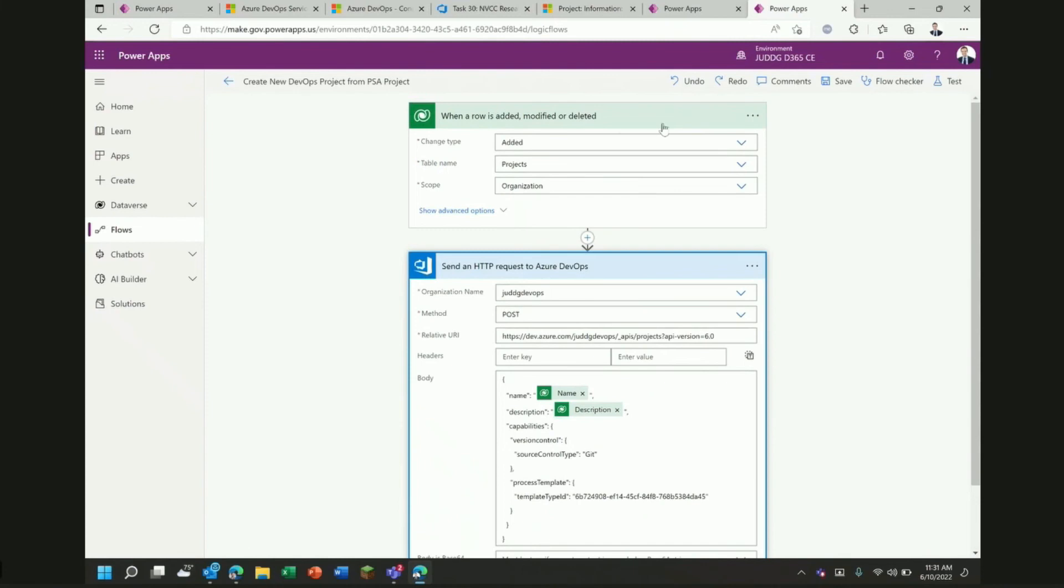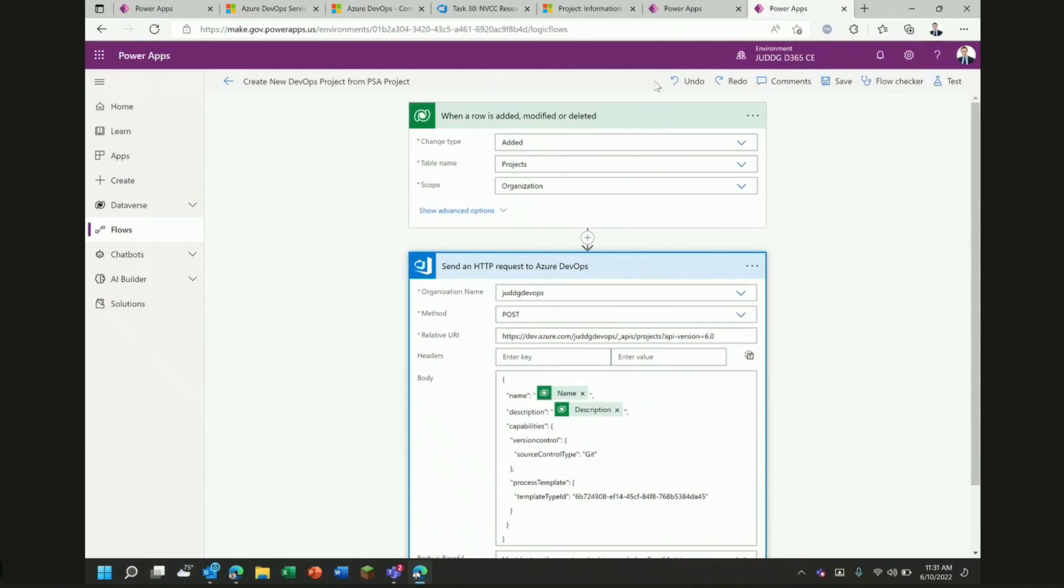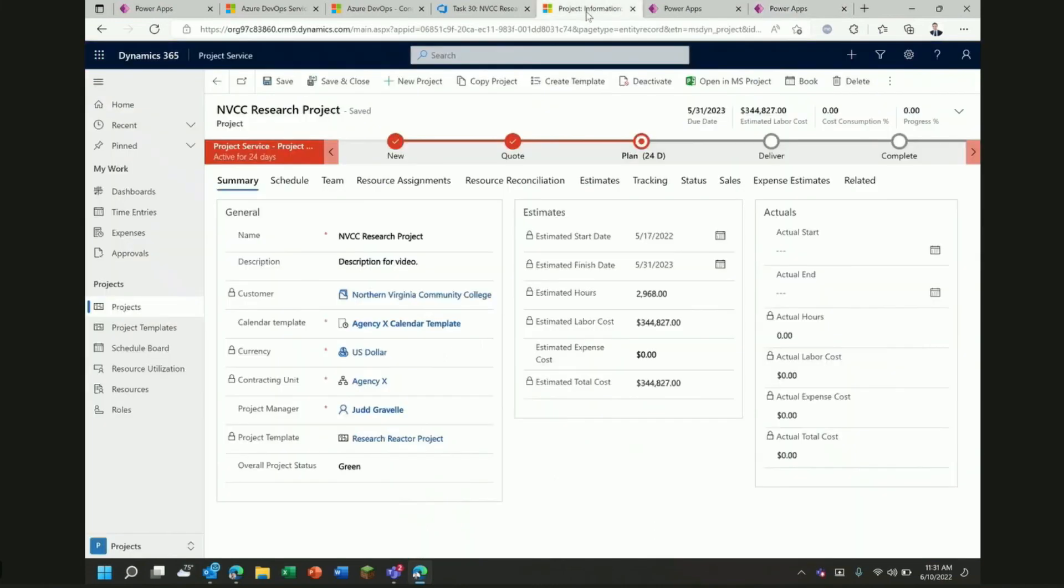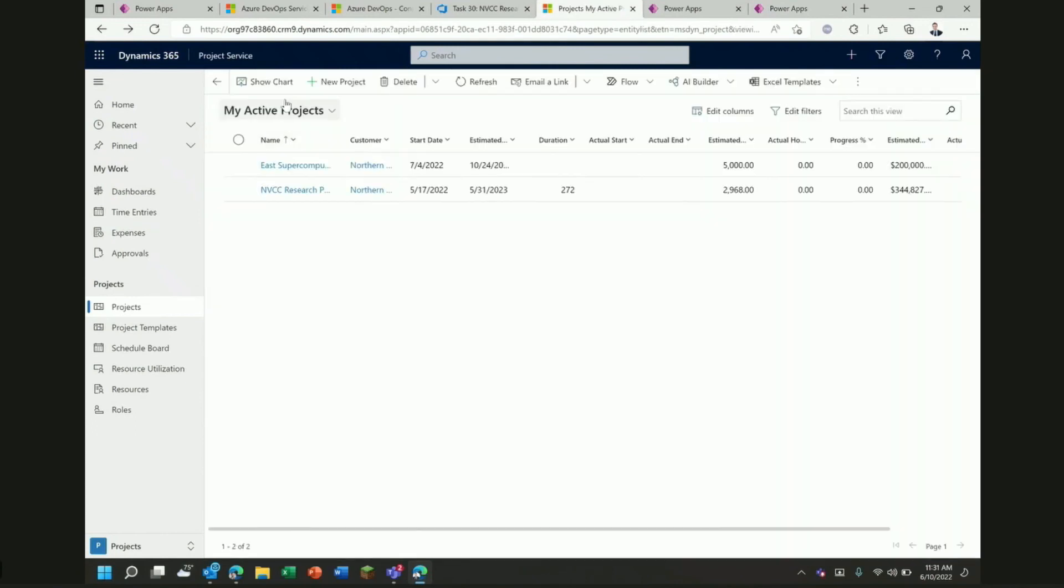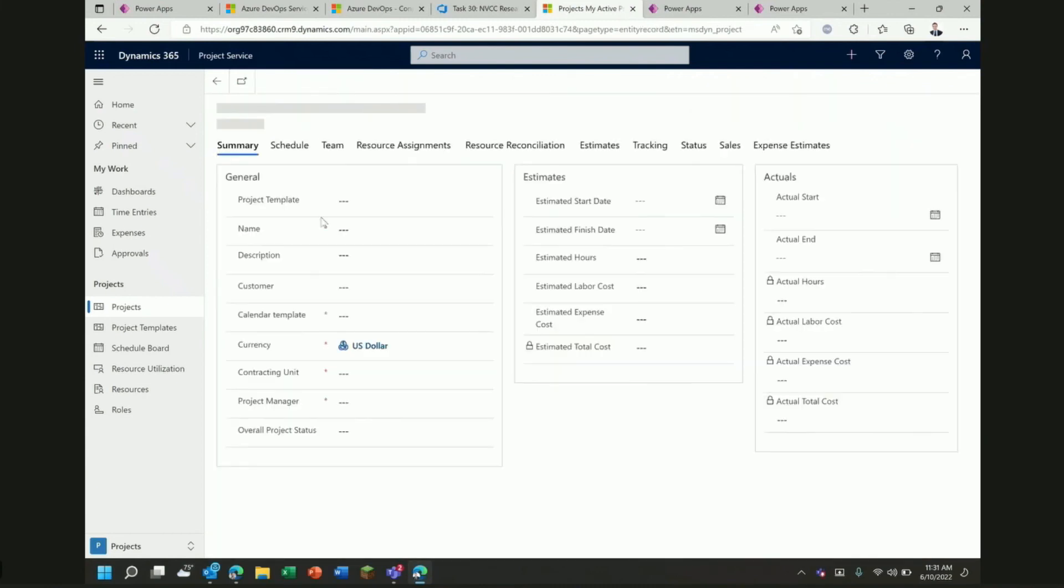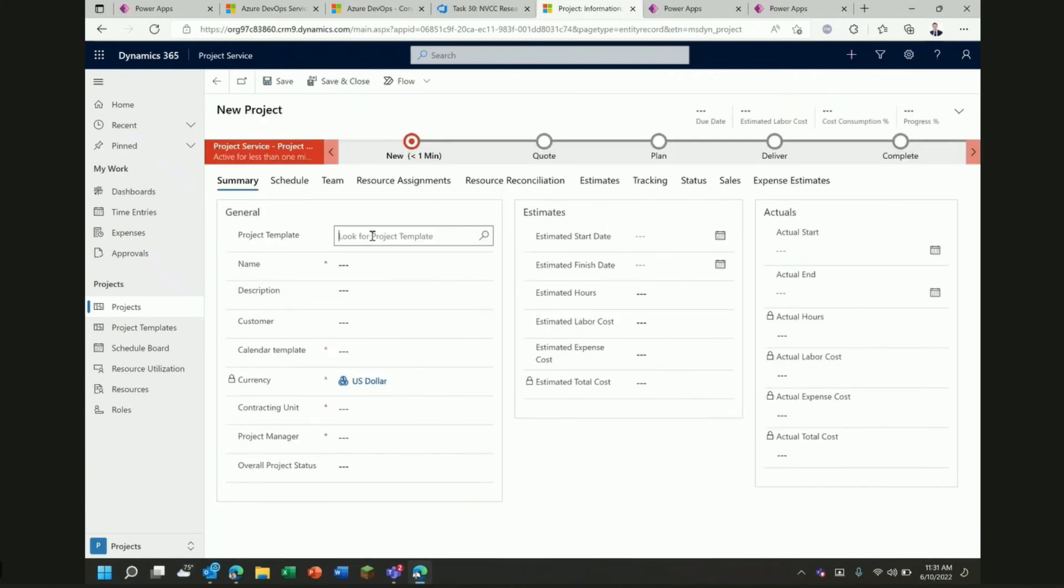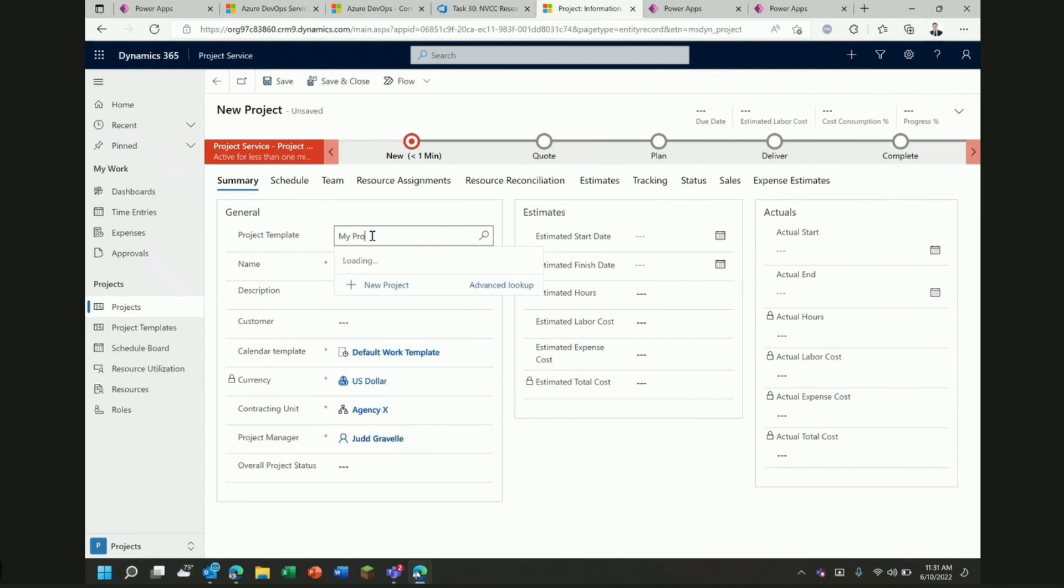If I create a project in PSA, a few seconds later we should have a brand new project in Azure DevOps. This is sort of integration in the other direction, monitoring Dataverse and then performing an operation over in Azure DevOps. To demonstrate that I can go back to my list of projects and then create a new one and I'll just call this my project for the video.